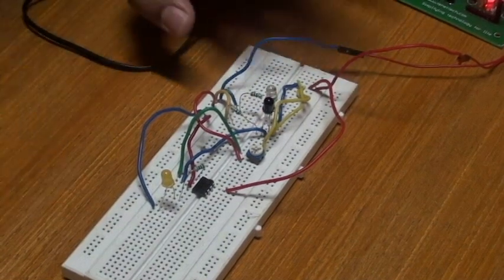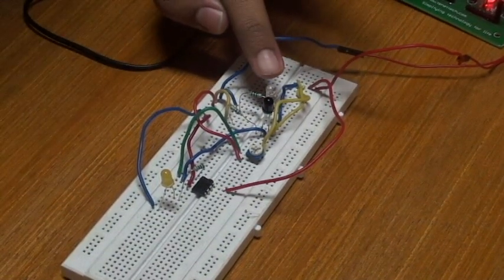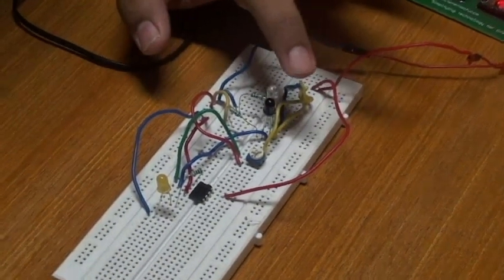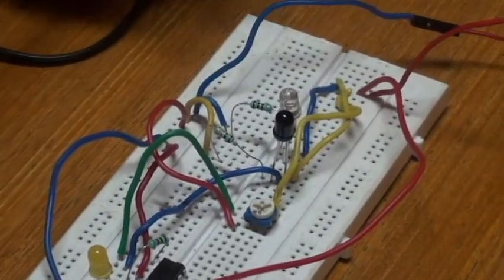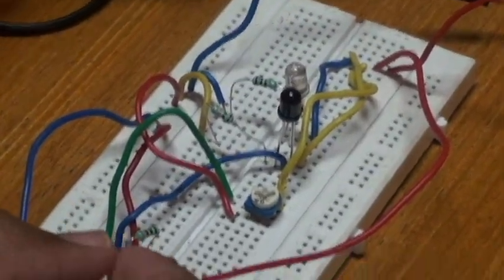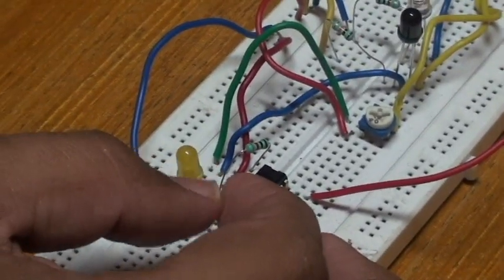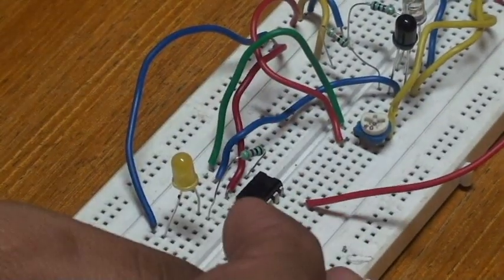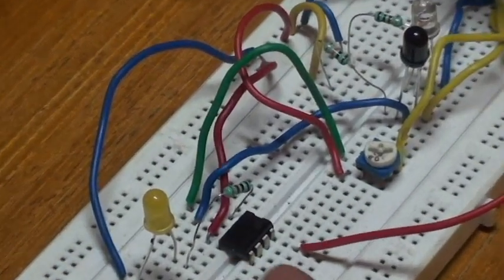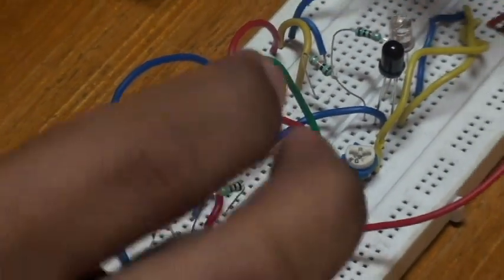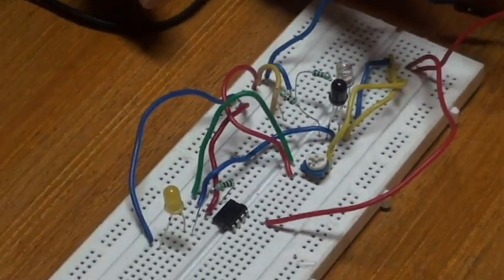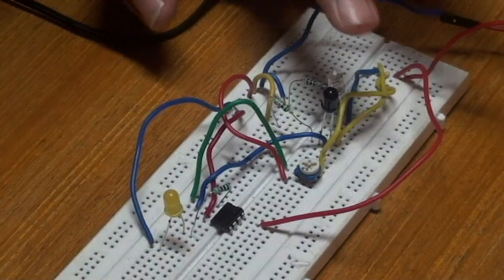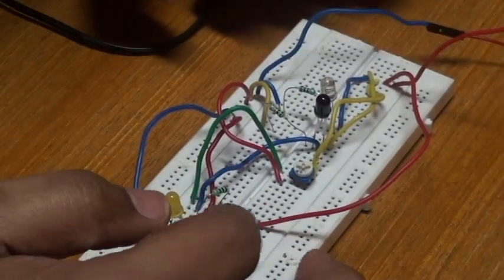Here, this white color is an IR transmitter and this black one is an IR receiver. Here we have the LED which blinks corresponding to the IR transmitter. If it receives any obstacles or anything coming near to it, this will blink.